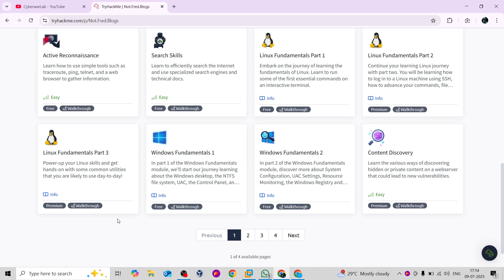Let me tell you what is easy and what is hard in the exam. Active directory will not challenge you a lot, and Linux will be fairly easy. But web exploitation is where the real challenge is — it can be anything: IDOR, SSRF, CSRF — you need to perform the attacks, perform the exploits, and get the flags.